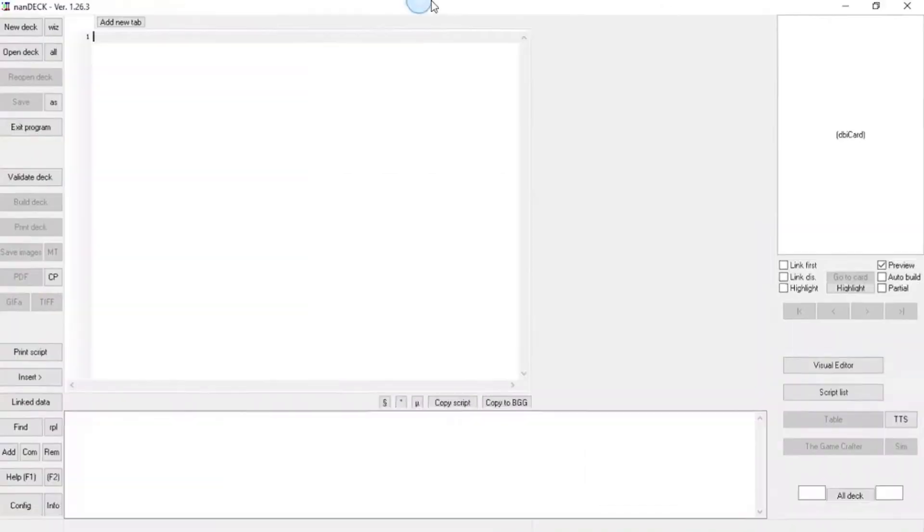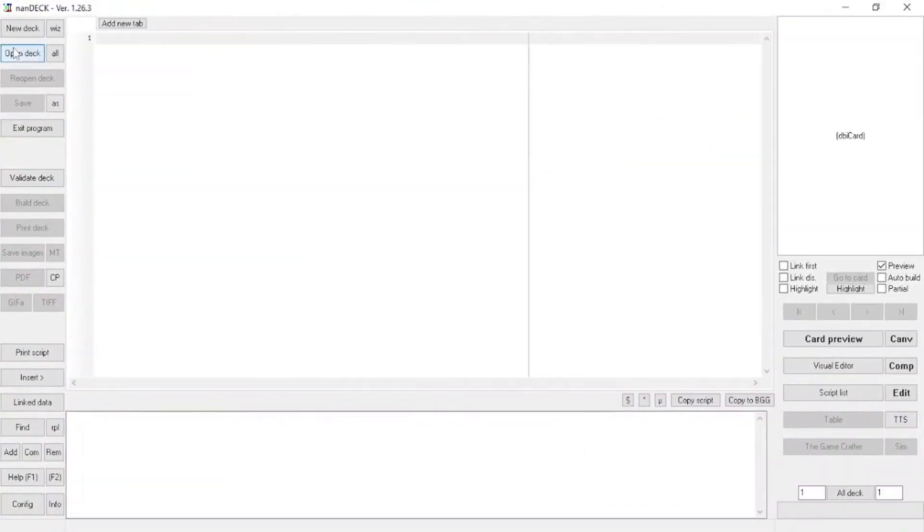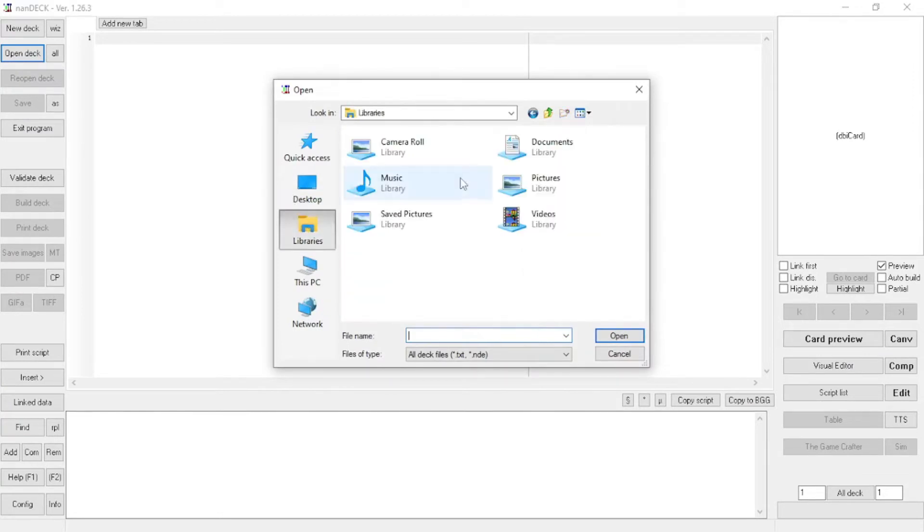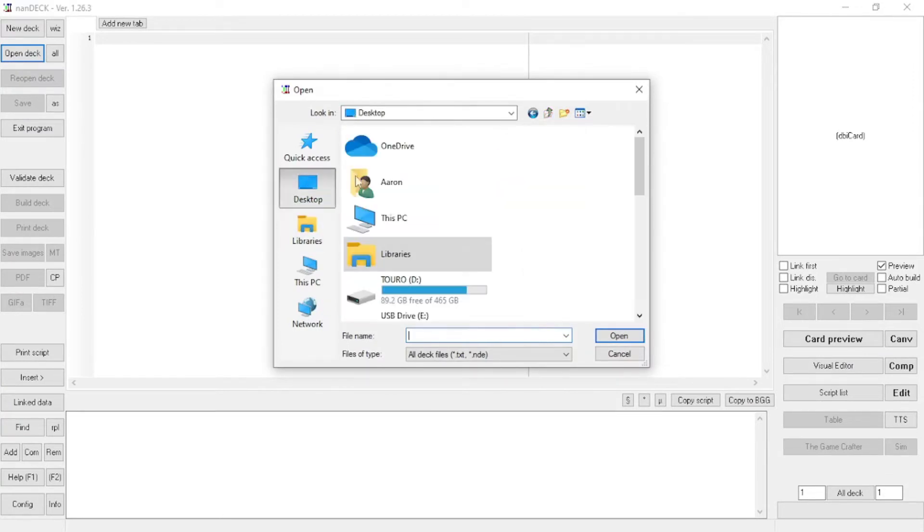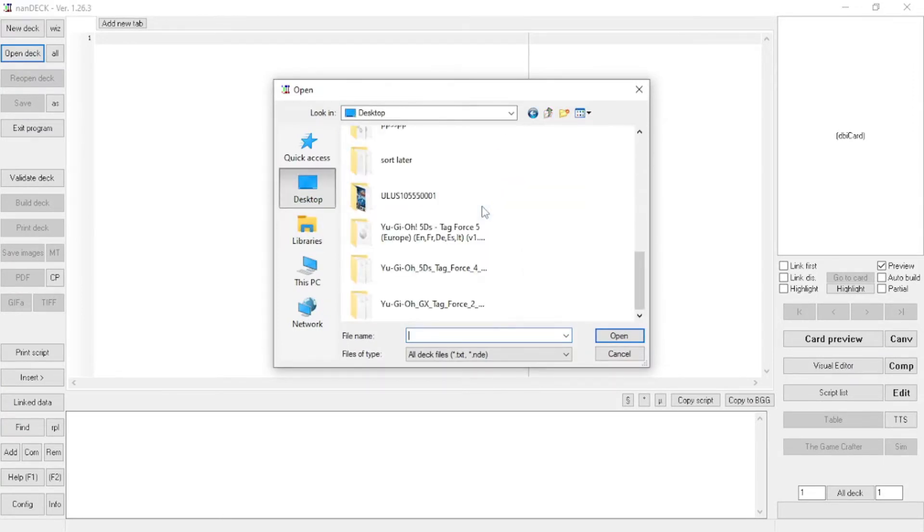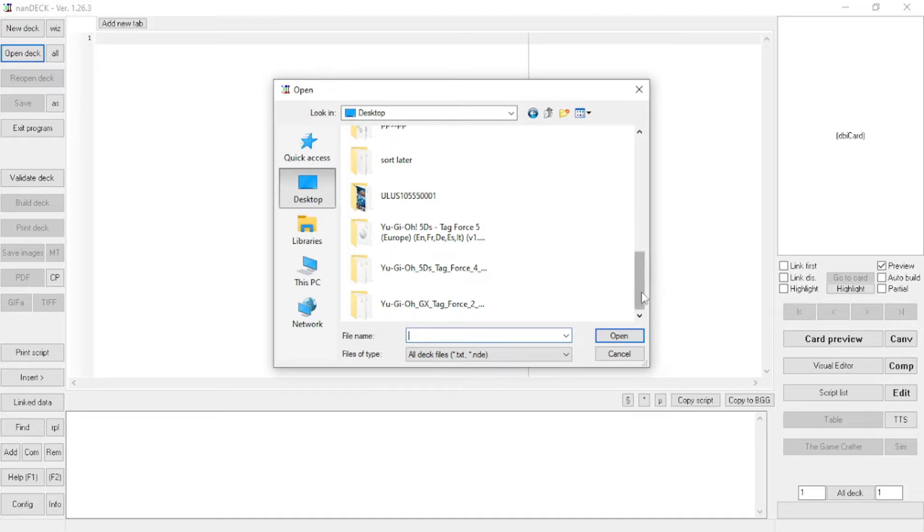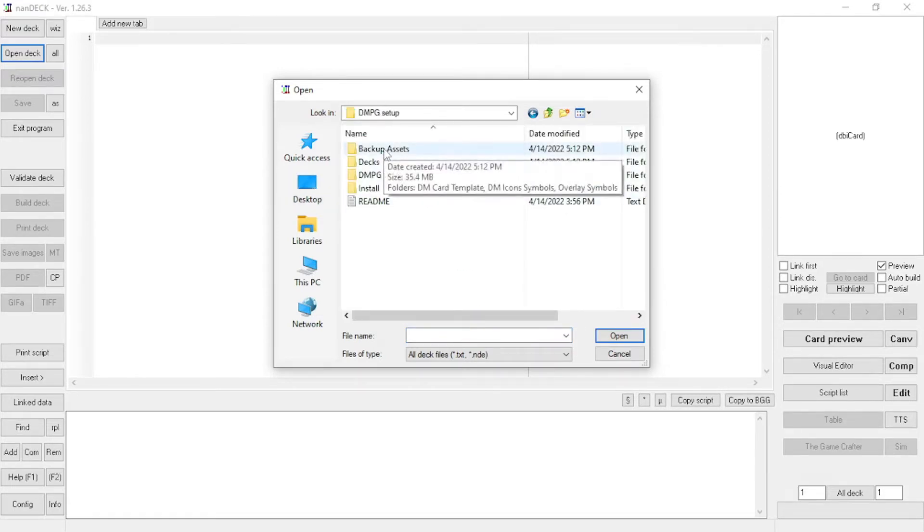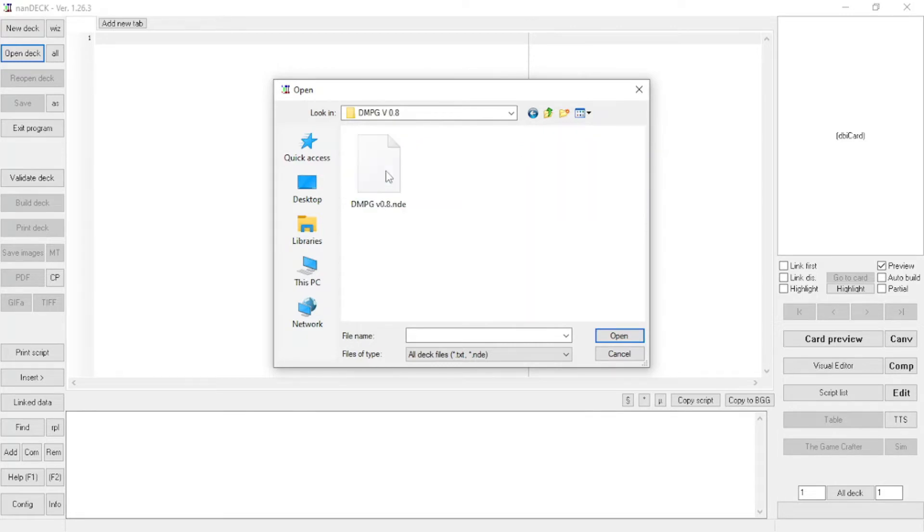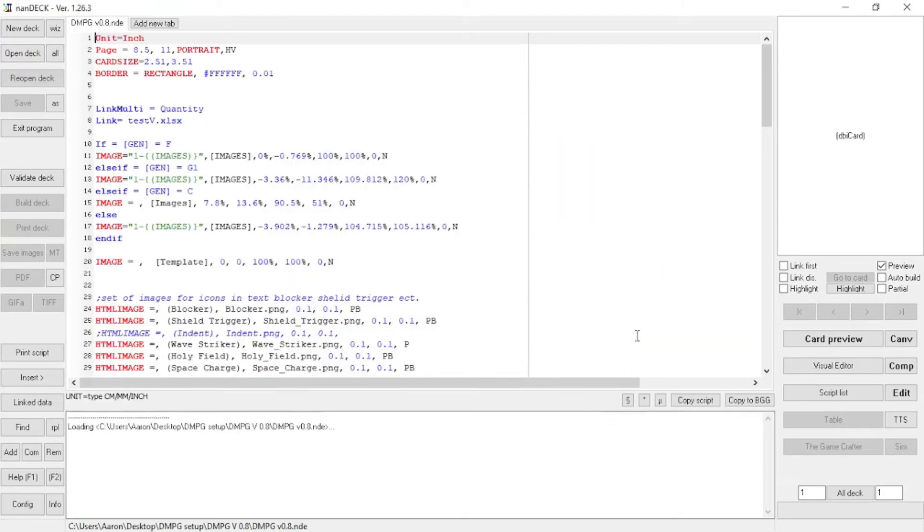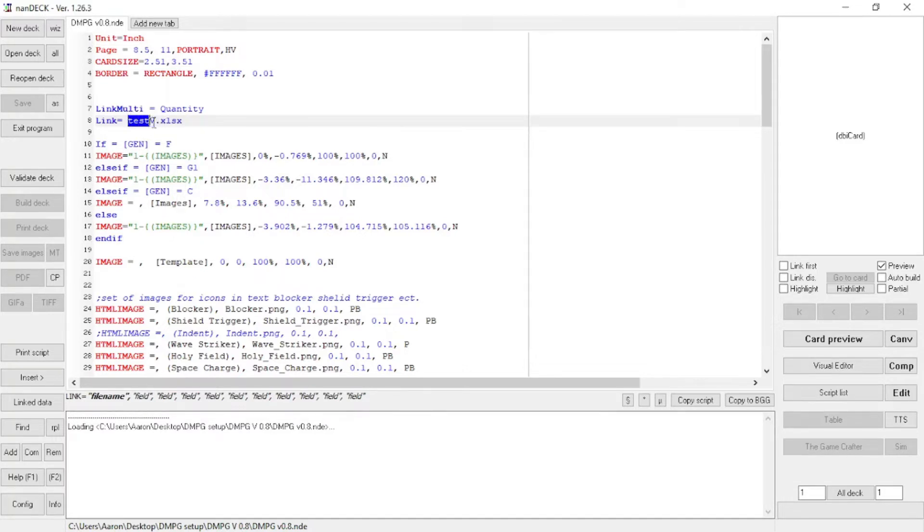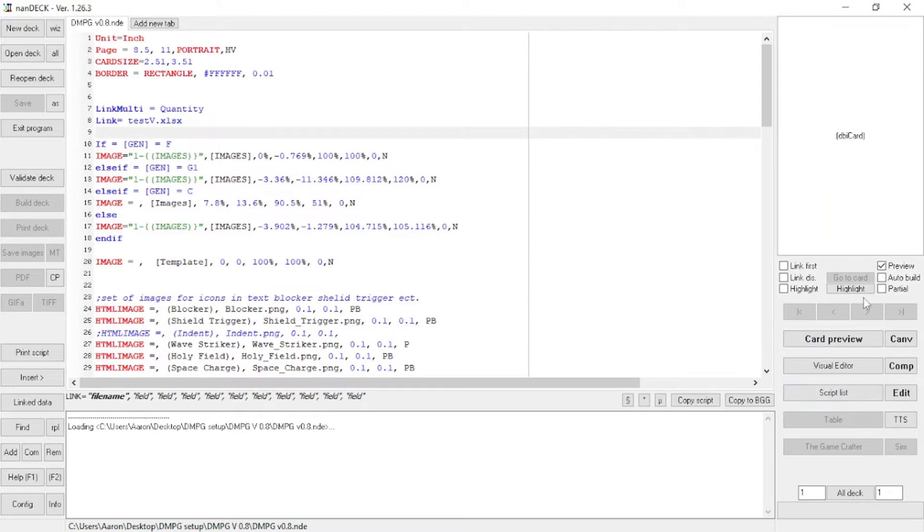So once you get NANDEC up and running, you should be able to go to open deck. And then you just want to go to the setup folder on my Yu-Gi-Oh stuff. And in here you will find the script that I used in the last video. And I would actually suggest you just run this script with the test Excel file.